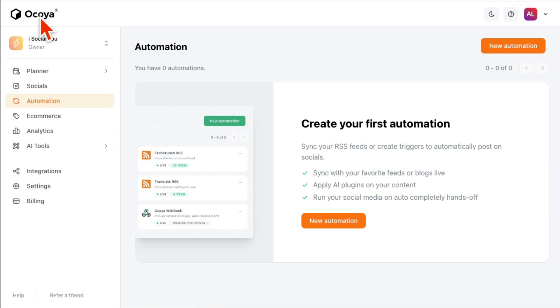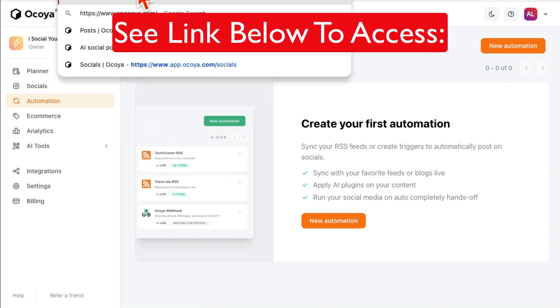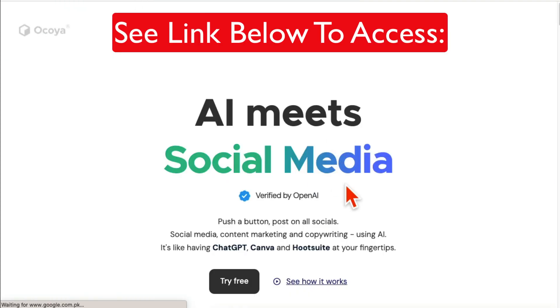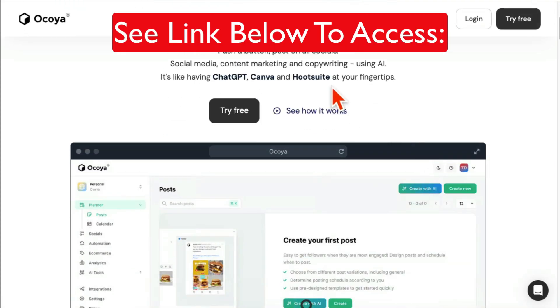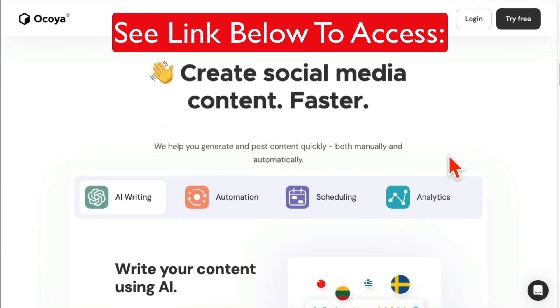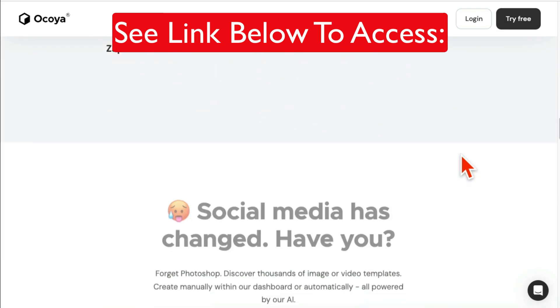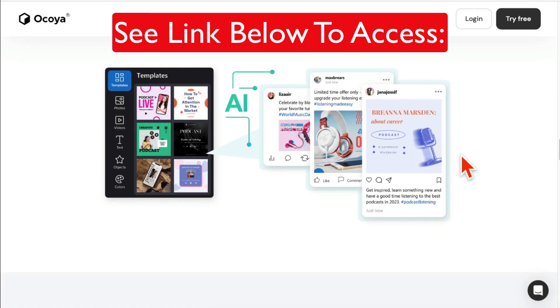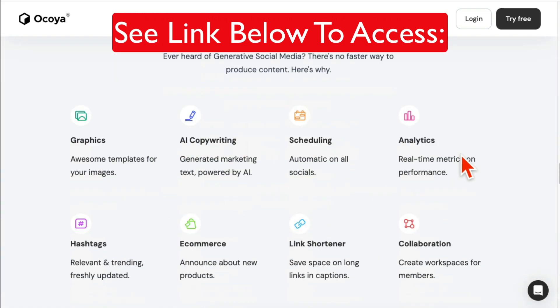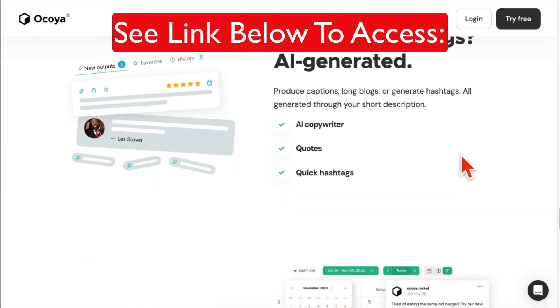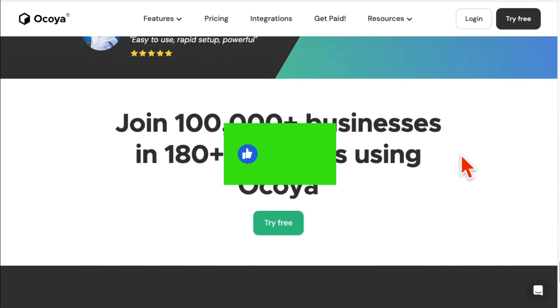If you click on the link you will see a lifetime deal of this tool. You do not have to pay monthly. Let me go to the home page again. You don't have to pay monthly. Click on the link in my description and then you will be able to pay one time lifetime deal for this awesome AI social media marketing tool.